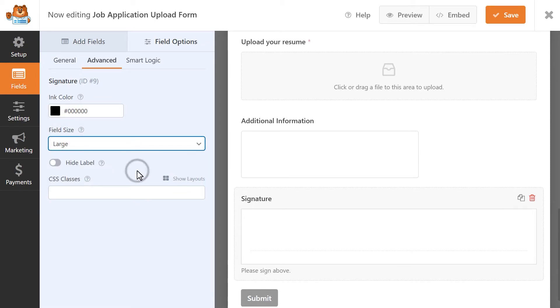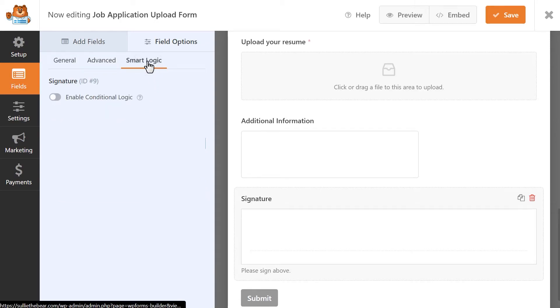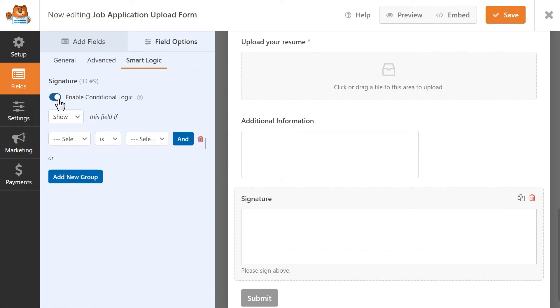You can also apply conditional logic to the form under the Smart Logic tab if you'd like to either show or hide the field depending on the user's input or selection in the application.